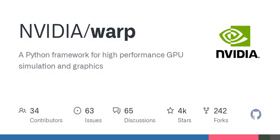Additional resources, publications, FAQs, support channels, versioning, licensing, contributing guidelines, and citation information are available for users interested in learning more about Warp.